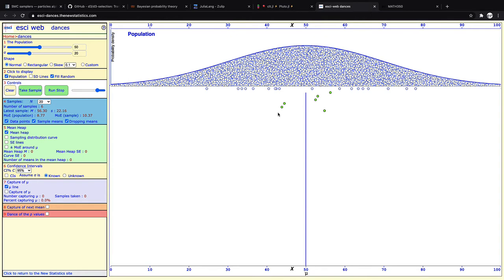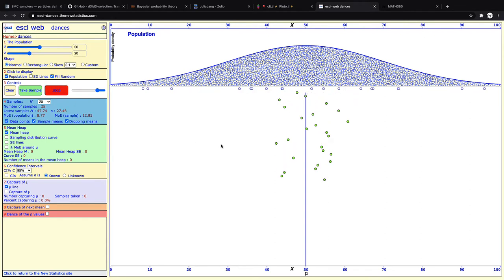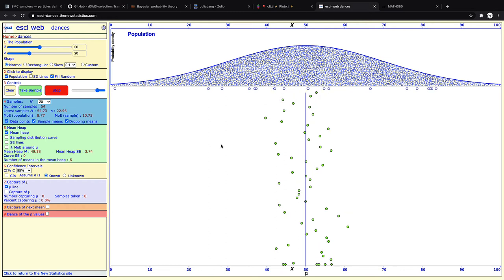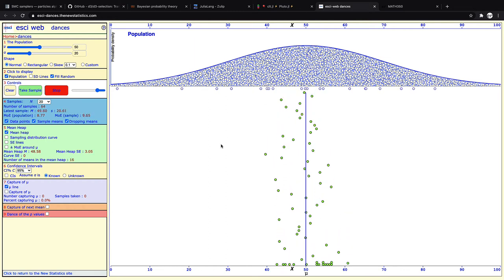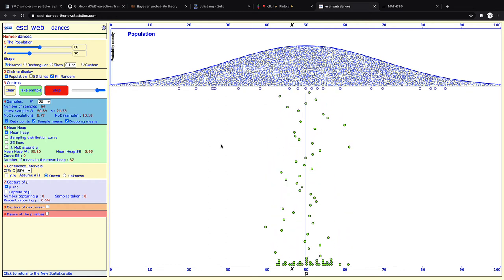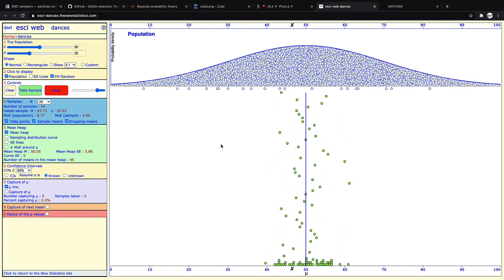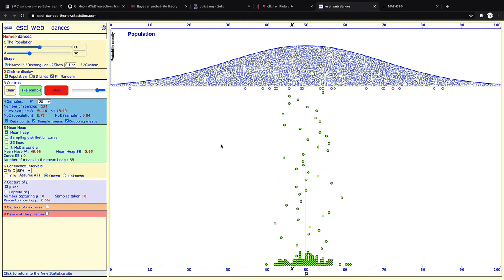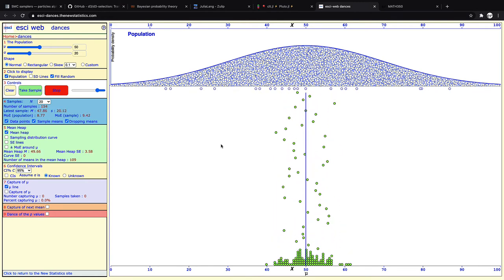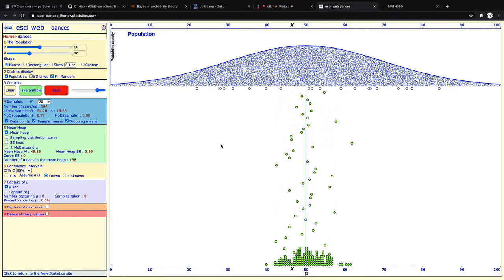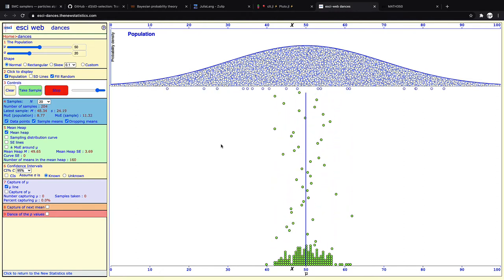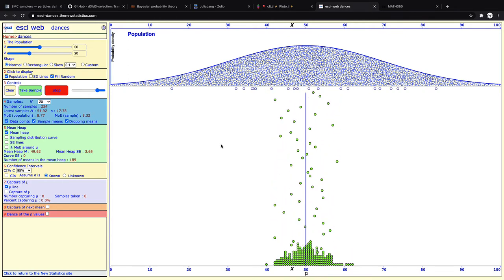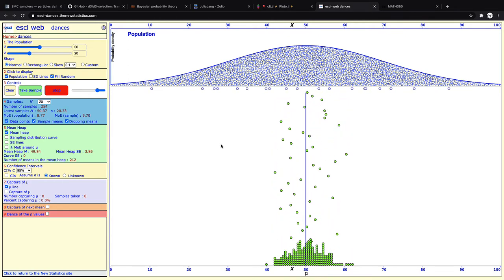Now clicking through it like this is a little slow. That's why they have this run stop button. So if you just click run, it will simulate random samples from this distribution and start dropping each one of these green dots, which is supposed to be a new sample mean. And slowly they will start to build up into, and now here's where the central limit theorem comes in, an approximate normal distribution.